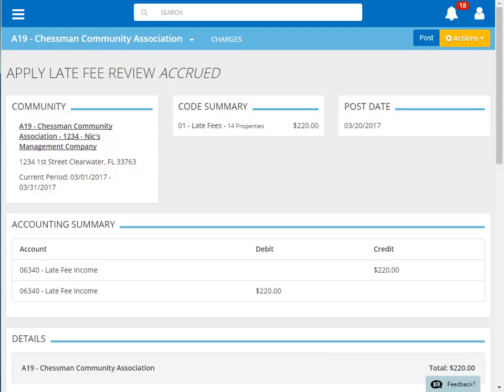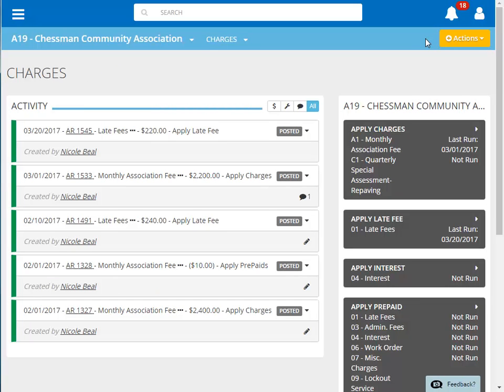Click Post to apply the charges to the owners. Our posted late fee batch is now displayed on our AR activity feed.